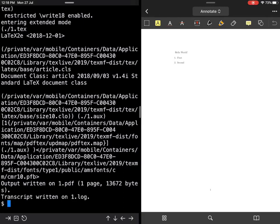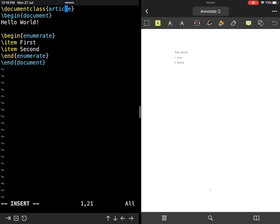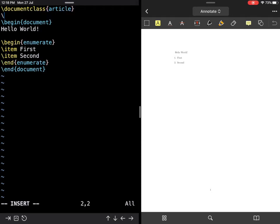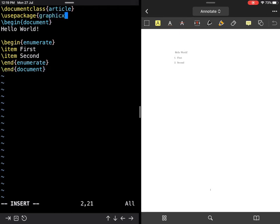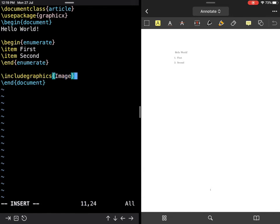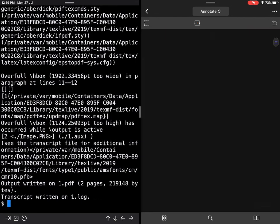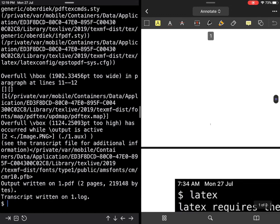Let's do a final test by trying to include or insert the image that we have. I'll open Vim again, move to the top, and use the package graphicx with an 'x', not an 's'. Then let me go here and include graphics—the name of the file is 'image'.